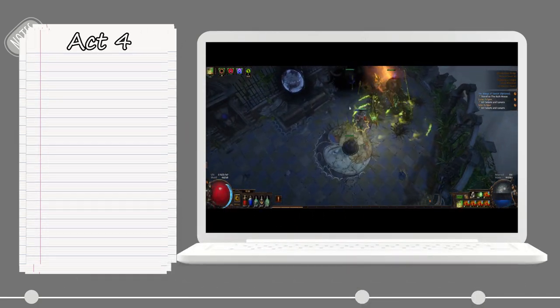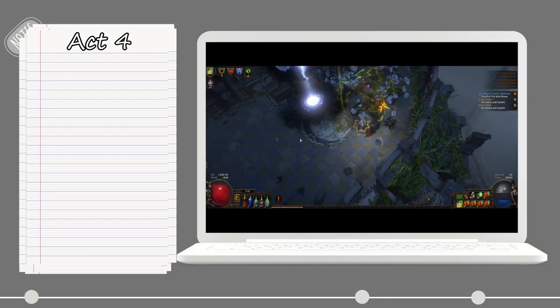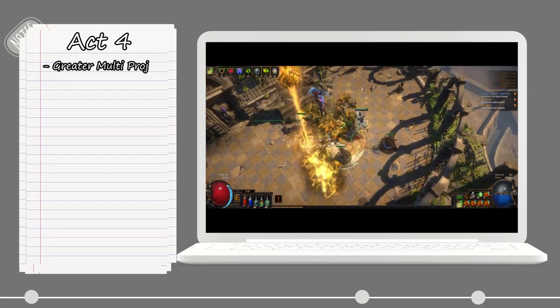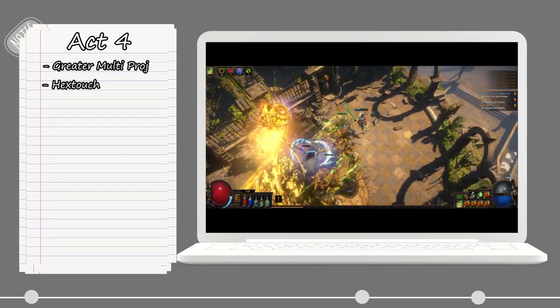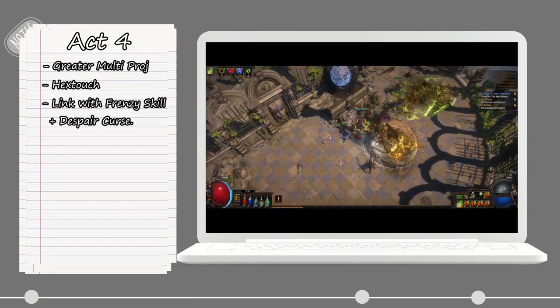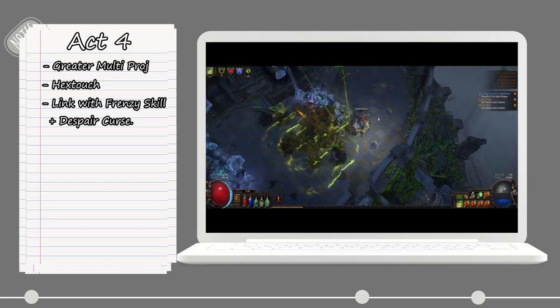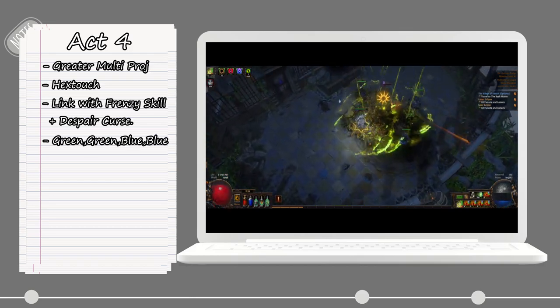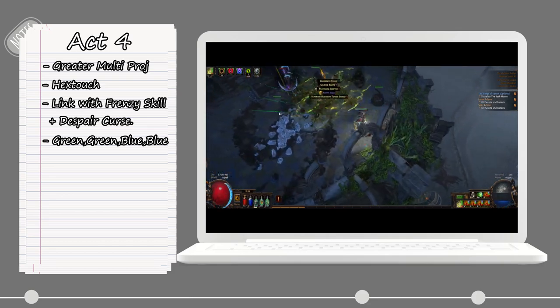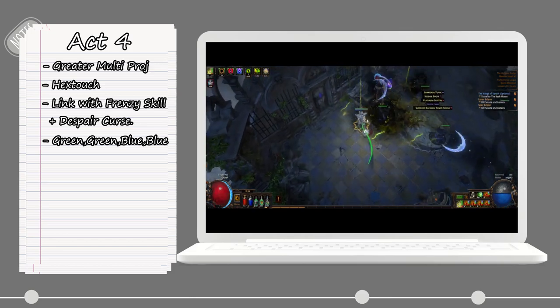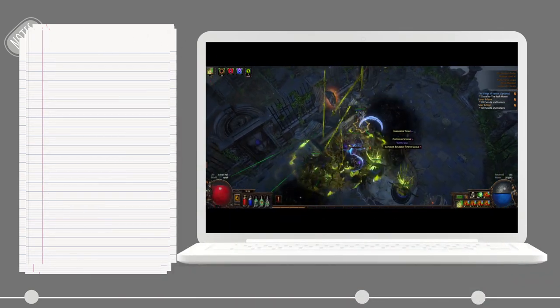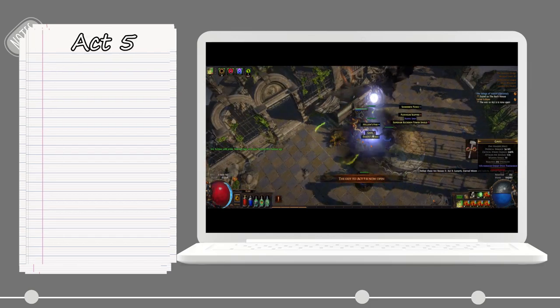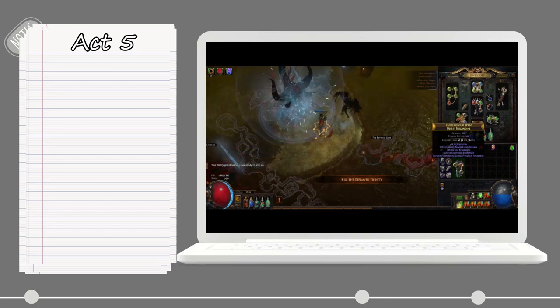On Act 4, after you kill Malachai, you will get access to the Greater Multiple Projectiles support. After that, you can also go and buy the Hextouch support. With those two, you can now link them with your Frenzy skill and also your Despair curse, making it so when you fire with the Frenzy skill, you are not only getting Frenzy charges, you will now also apply the Despair curse on the enemies, which makes everything just feel a lot smoother.